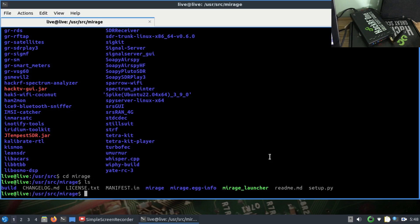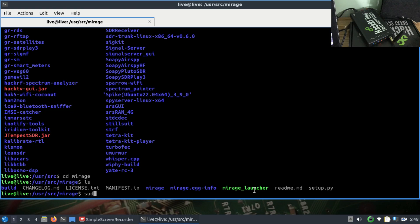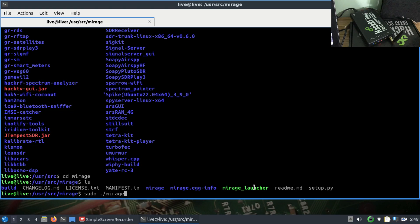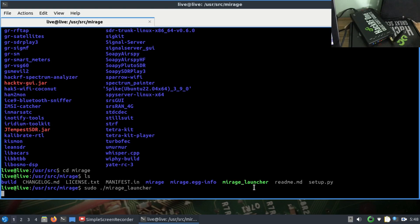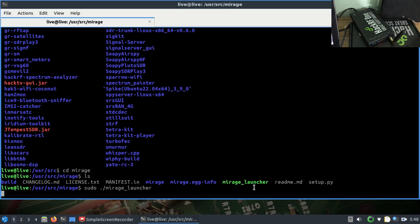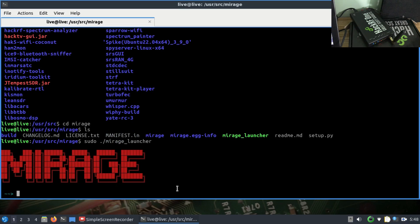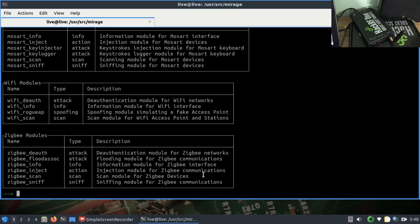I'm going to run sudo ./mirage_launcher to launch the tool for me. Once the tool is launched, I'll show you how to run it. Mirage is there - just simply type list to see the different modules this particular software has.